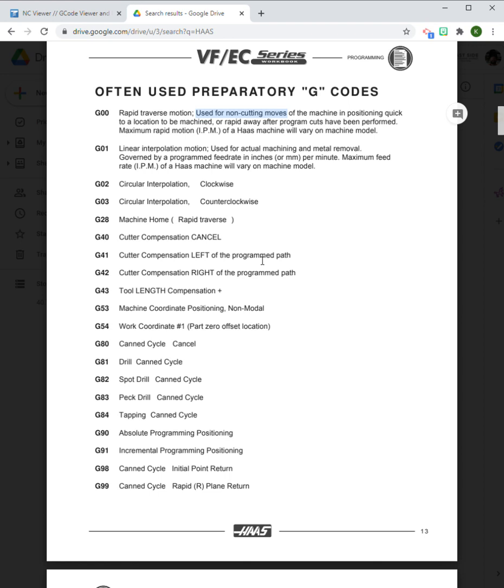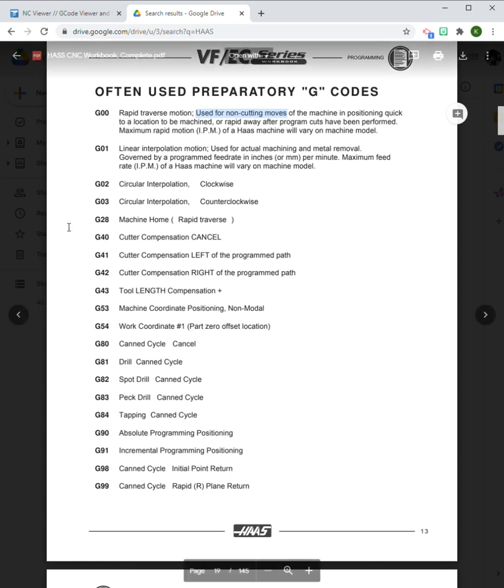One thing that I want to point out here which is absolutely really important as you understand is this is used for non-cutting moves. We do not cut with G00. It moves from point A to point B quickly, but we do not cut.